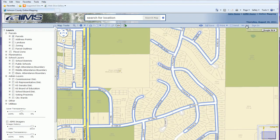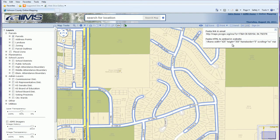The link button does something very similar — it gives you a hyperlink you can put in an email or document, or it gives you the actual HTML if you want to embed that particular map extent into a website.